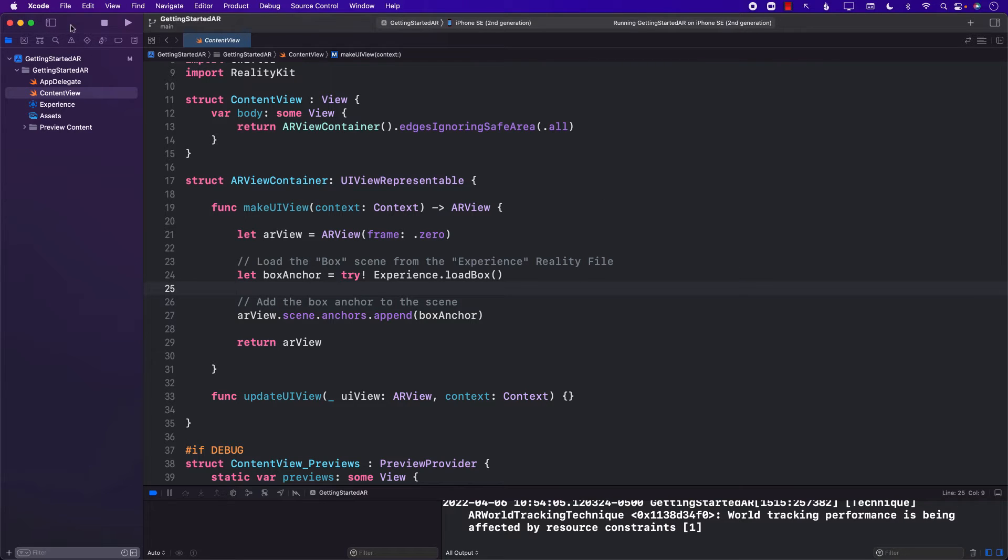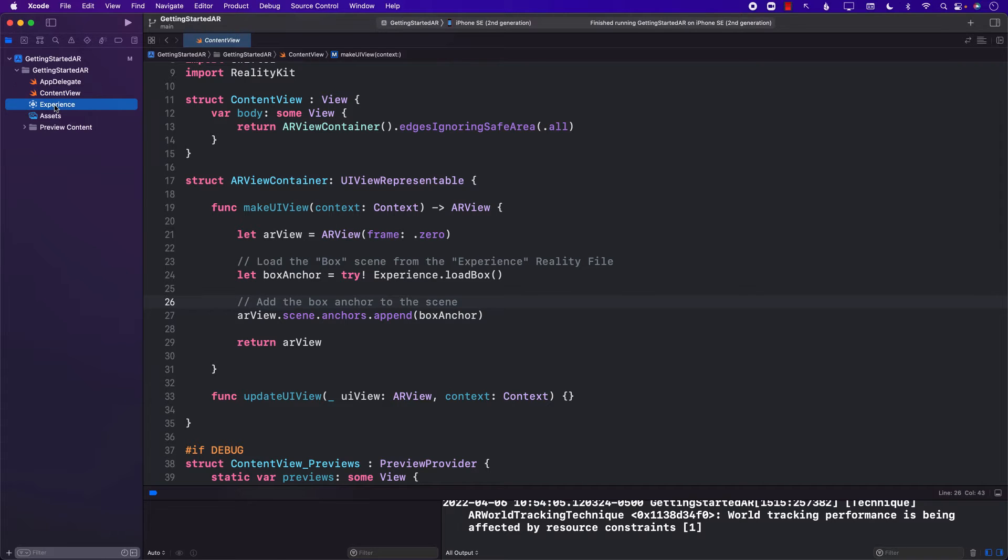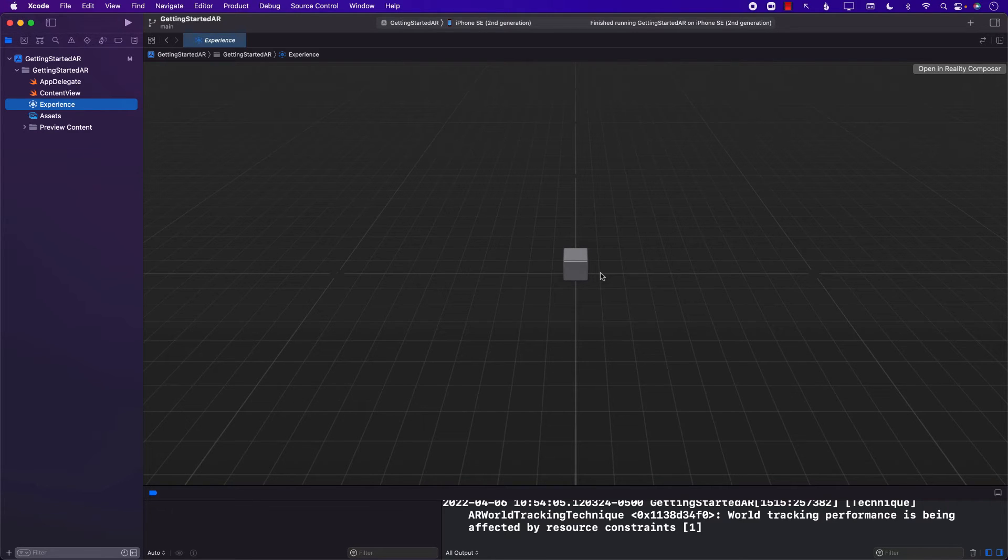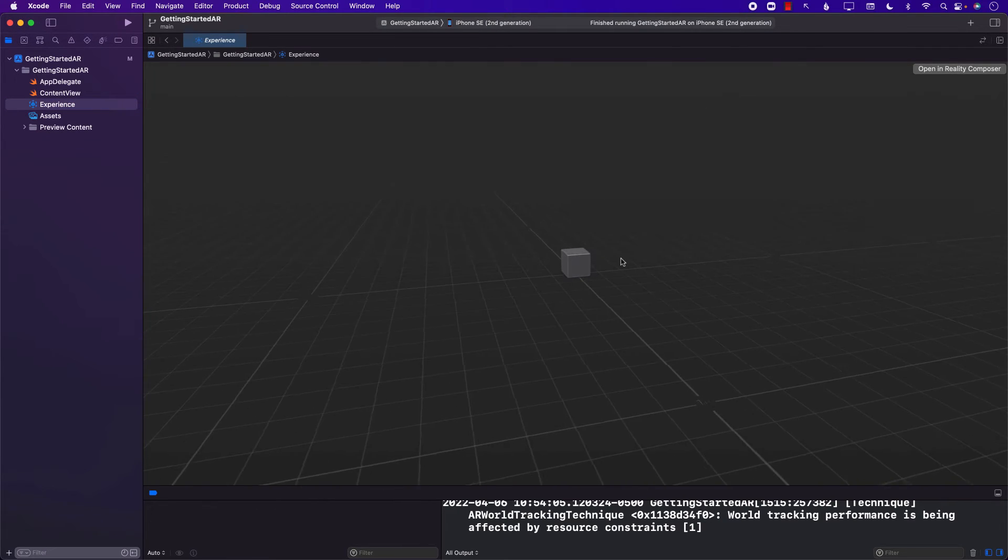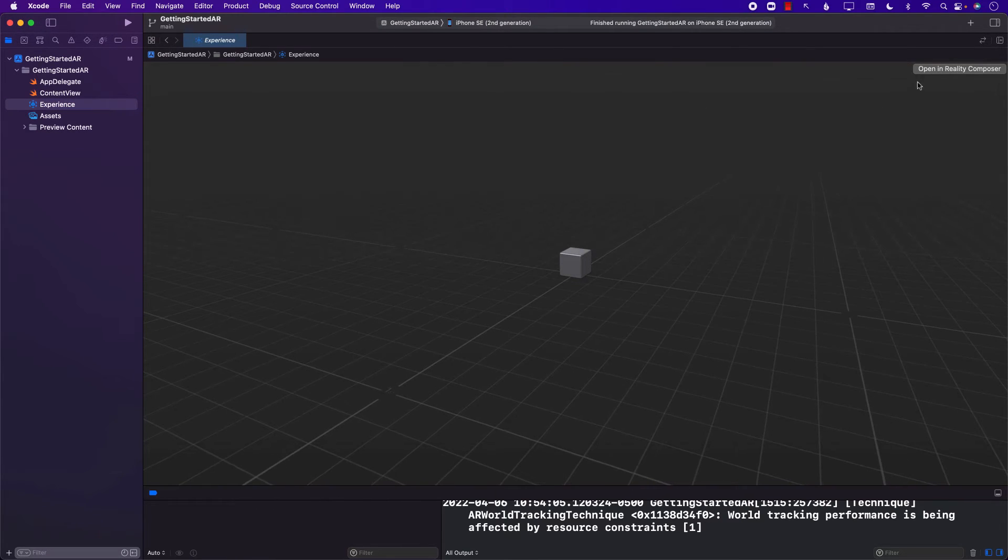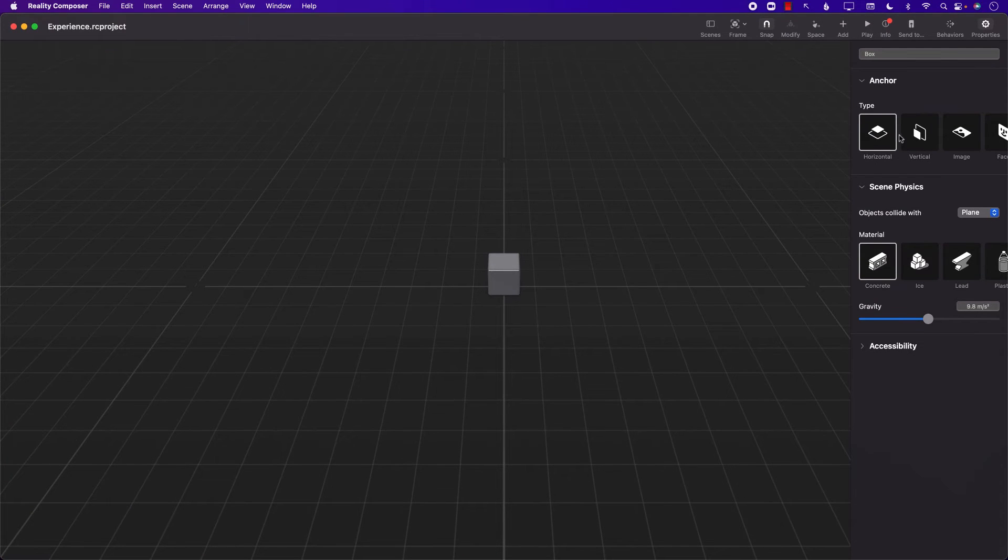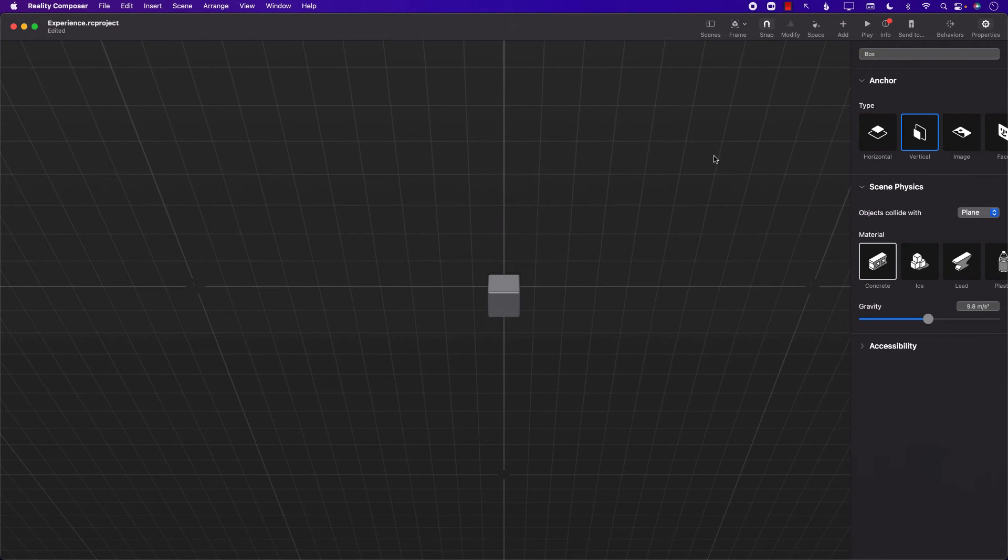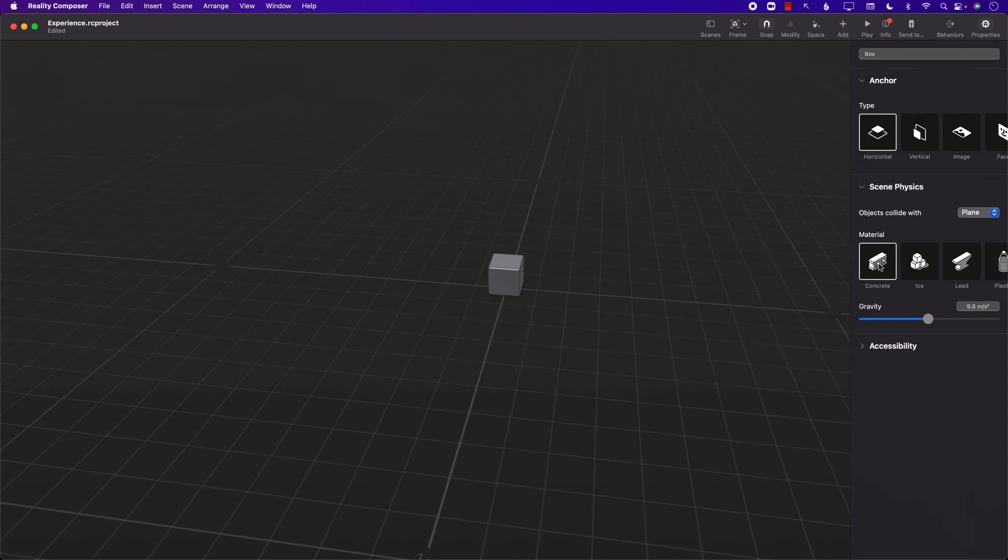Now, when you're creating the augmented reality application and when you use the default template, it uses something called a reality composer. A reality composer is basically a tool that can allow you to simply drag and drop and create the augmented reality experience. You can see that we're currently looking at a reality composer file, and you can open it up in the reality composer. If I click on that, it will simply open this file in reality composer. You can see this is a reality composer. It's kind of like a design view. You can change stuff. You can add more stuff to it.